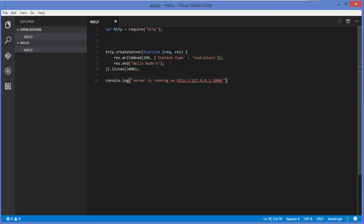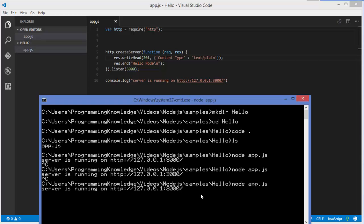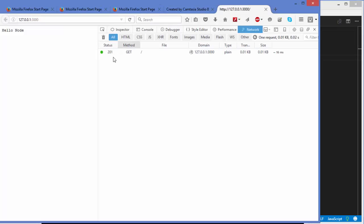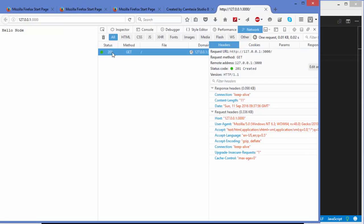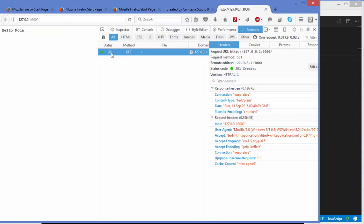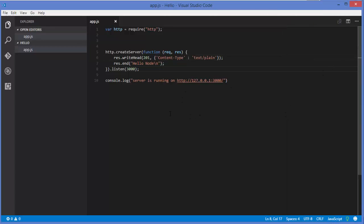If you send 201 instead and restart the server, you'll see status code 201 in the Network tab. But this is not good practice for GET requests — 201 has a different meaning and is generally used for POST requests. Search for HTTP status codes to understand what each one means. So this is how you write a basic server using Node.js. In the next video we'll move forward — please rate, comment, subscribe, and bye for now.